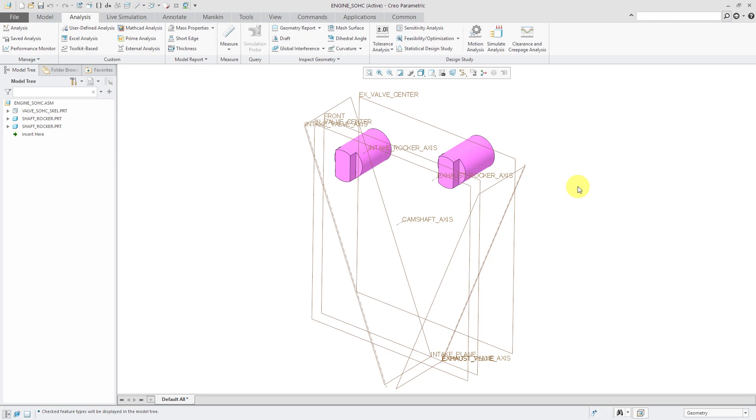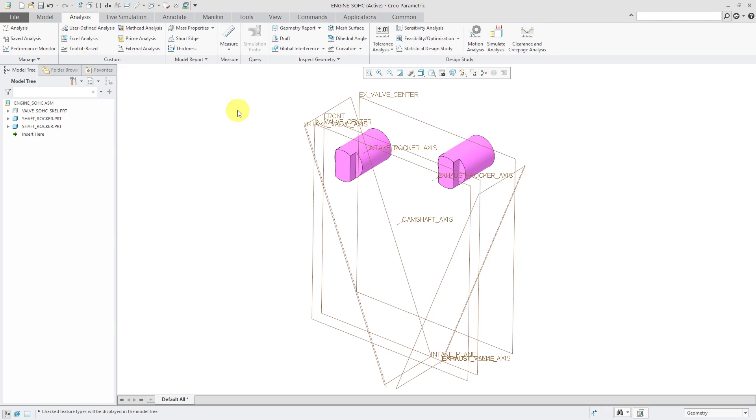I'm starting off in an assembly that contains a skeleton with a bunch of the datum features that I need for locating my mechanism components and a couple static components that will be used to assemble my rockers.